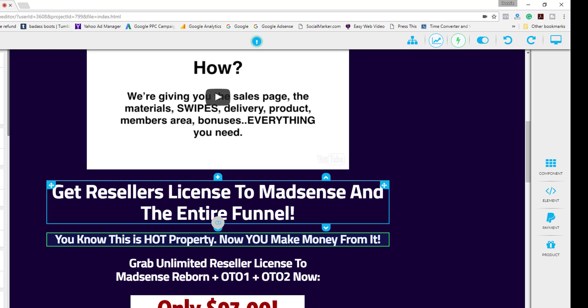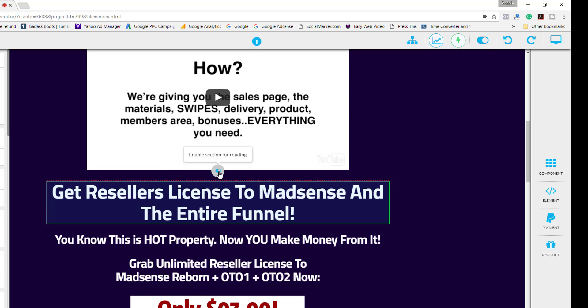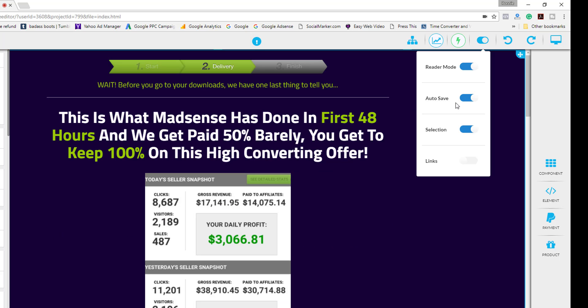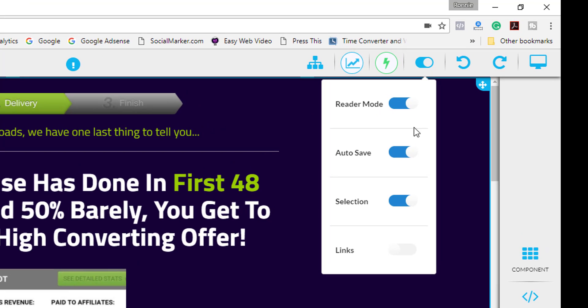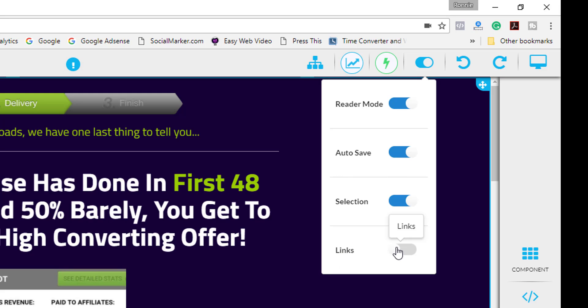Now of course auto save, if you turn this on which is a good habit to keep just in case something happens, you want all your saved changes to be kept and this automatically updates every one minute. Now this links button down here I'm not exactly sure what this is for yet. This is new to Flexi since the last time I was in here and I haven't been updated on what it does exactly. I might be making a new video for this to let you guys know what it is.